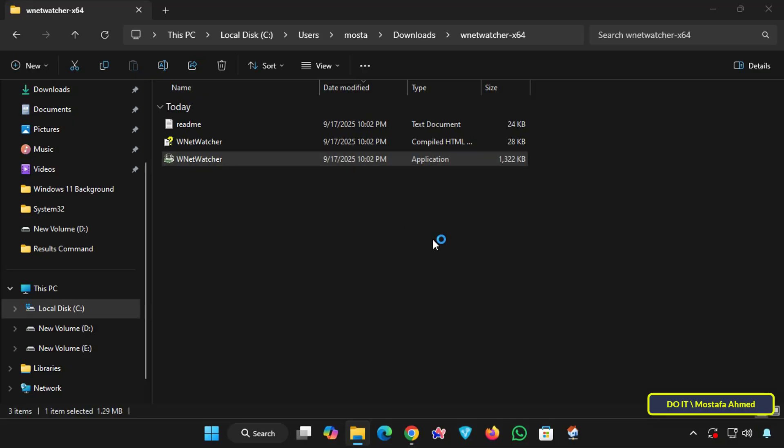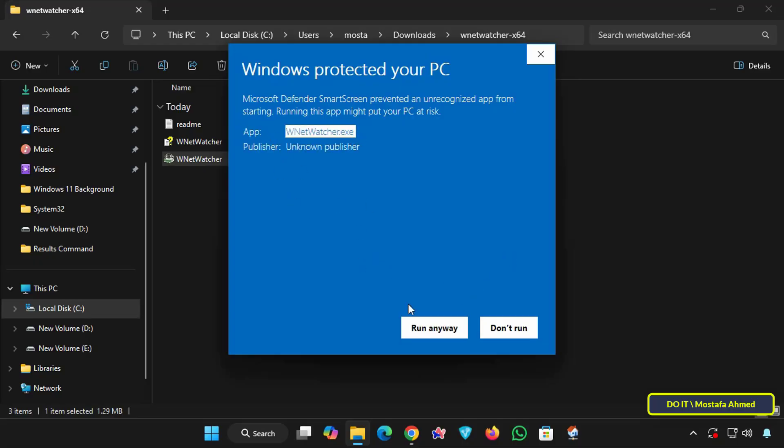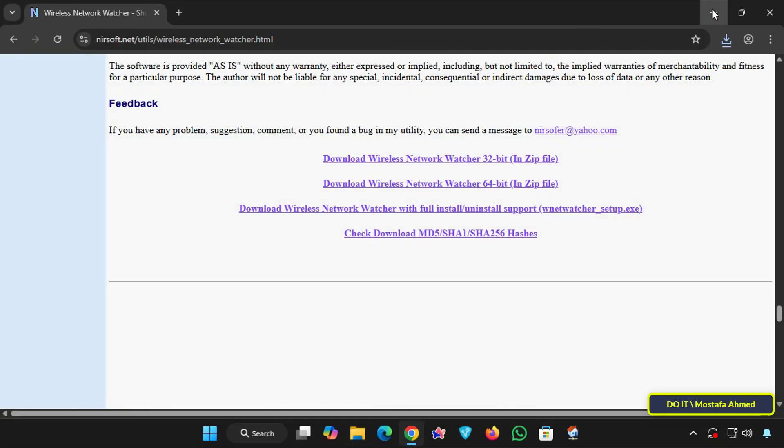To open the application, all you have to do is double-click the executable file. If you're running Windows 11, Windows Defender will ask you to allow the application to run. All you have to do is click the Run Anyway button for the application to run.